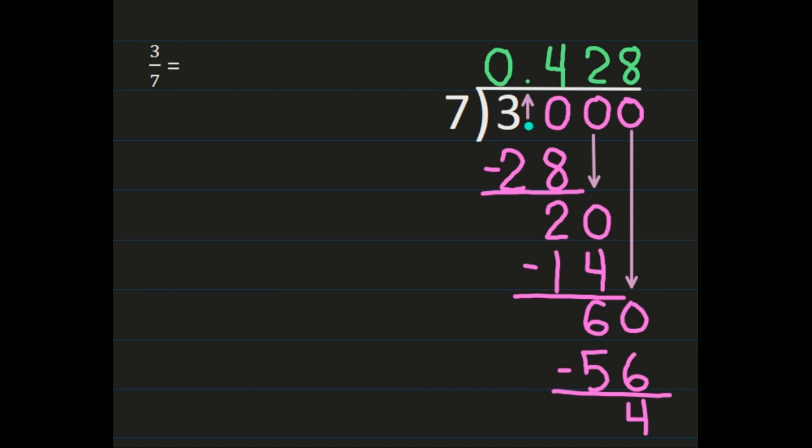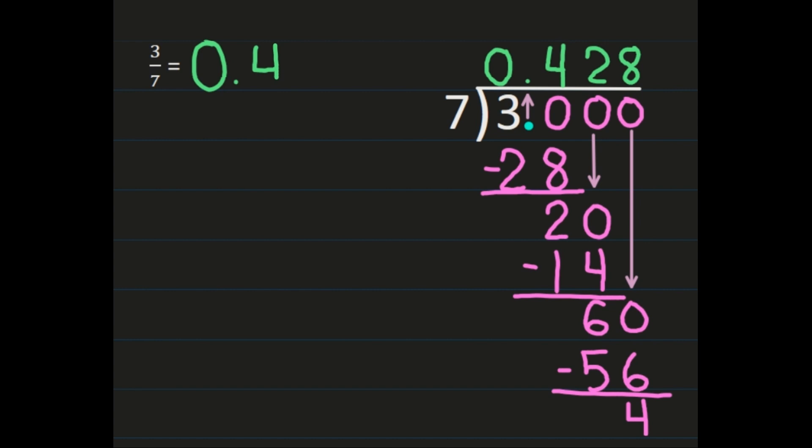We have three-sevenths, and that's going to equal forty-three hundredths because I'm going to round to the hundredths place, which is where the two is. Behind the two is an eight, which means I'll need to round up and make that two a three. So three-sevenths is equal to forty-three hundredths.